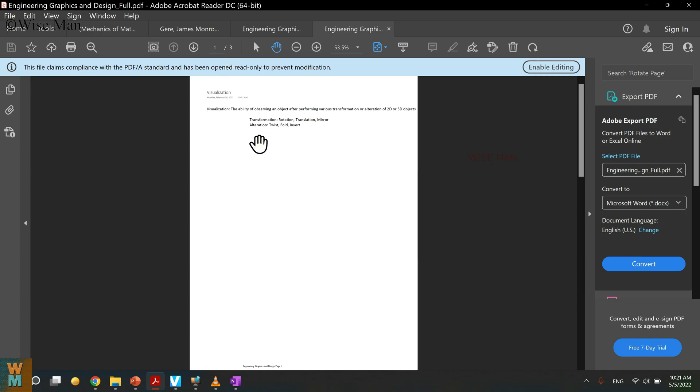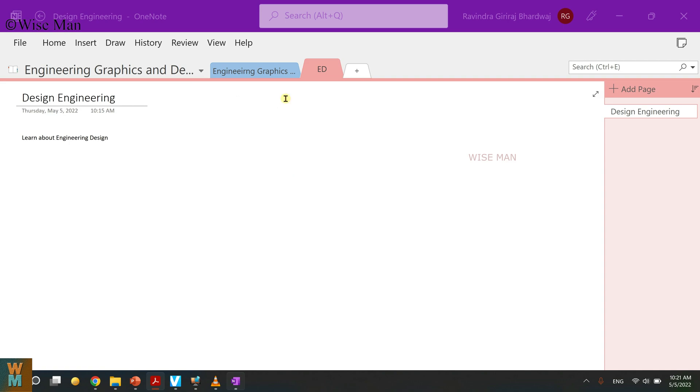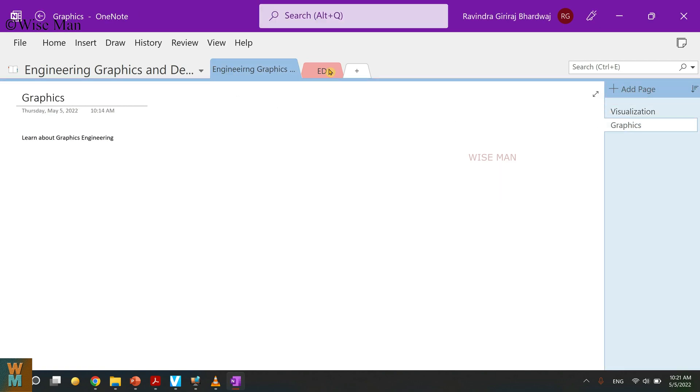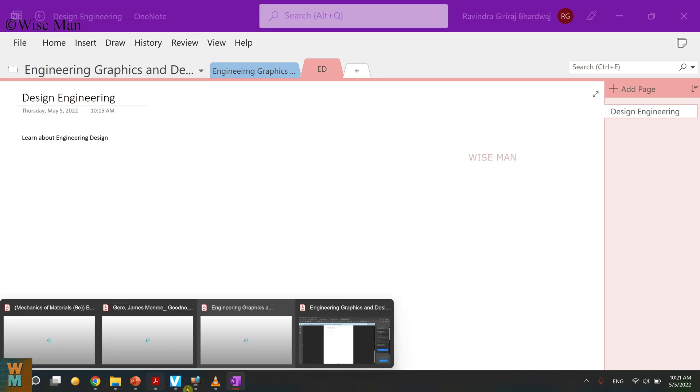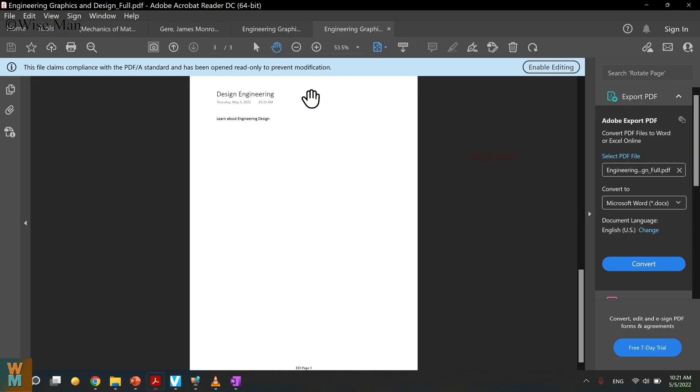And now as you can see, it has three pages: Visualization, Graphics, and Design Engineering, similar to this one. So Visualization, Graphics, and Design Engineering. So that way you can export all of your sections into a single PDF from your OneNote file.